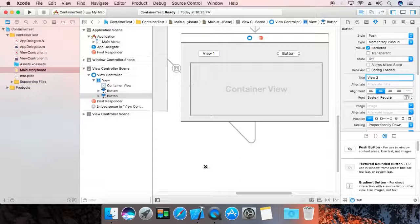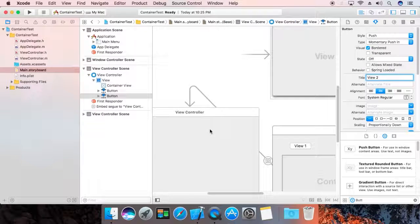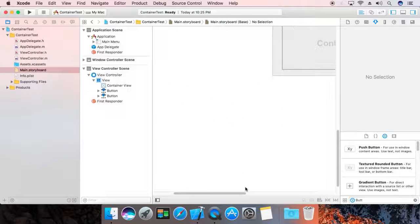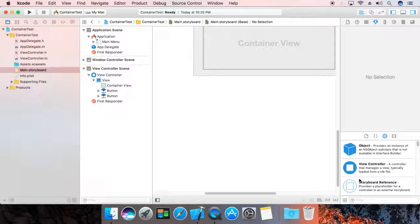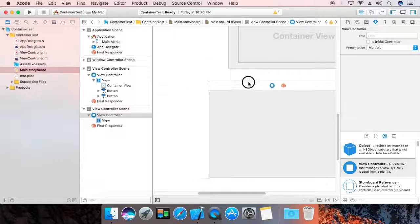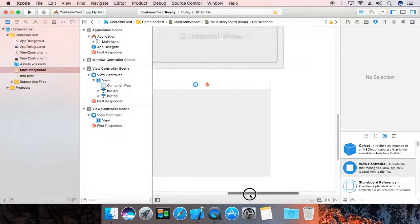Now we are going to delete this view controller — we are not going to use the default. The procedure I am going to show you allows you to display multiple view controllers. Now drag in one view controller. We are using two view controllers here.